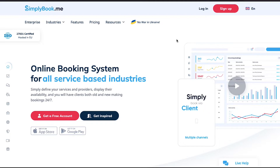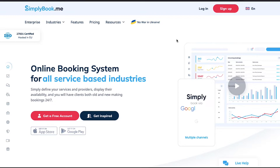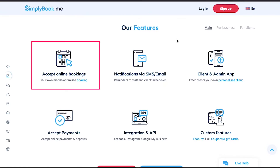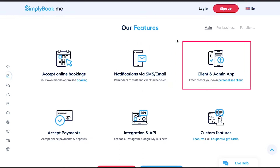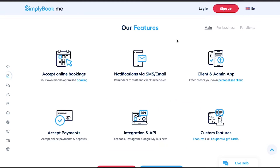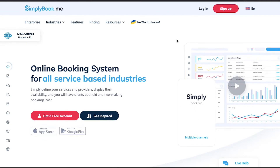SimplyBook.me is one of the world's leading appointment scheduling solutions with tens of thousands of paying customers around the globe. SimplyBook.me offers a booking solution for smaller service-based businesses as well as enterprises with many locations. Simply define your services and providers, display their availability, and you will have clients both old and new making bookings 24/7. The main features of SimplyBook.me are: accept online bookings, notifications via SMS and email, client and admin app, accept payments, integration and API, and custom features.